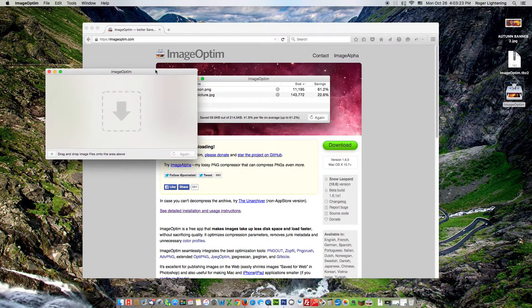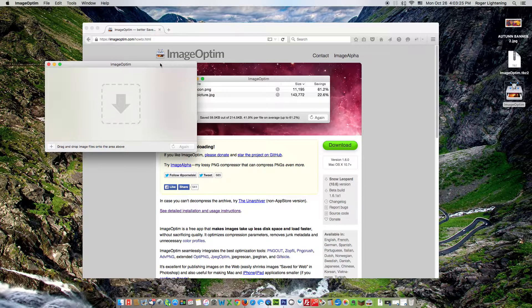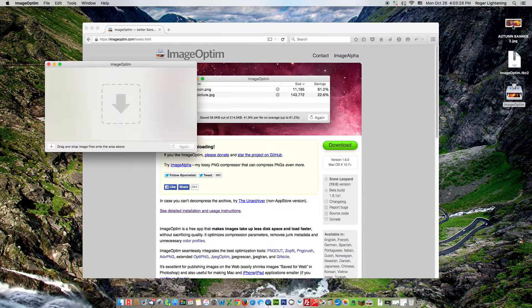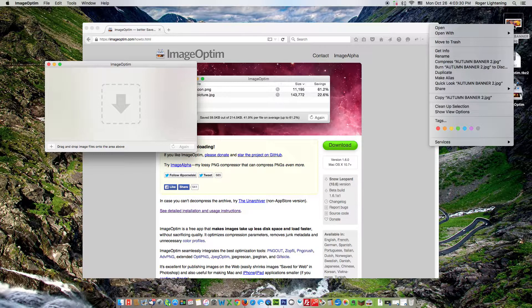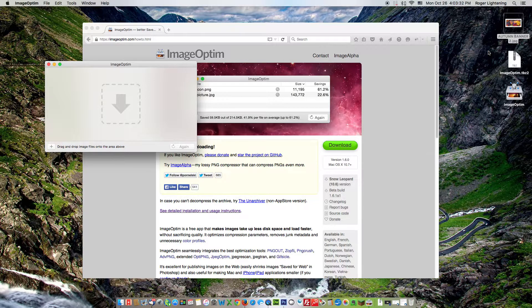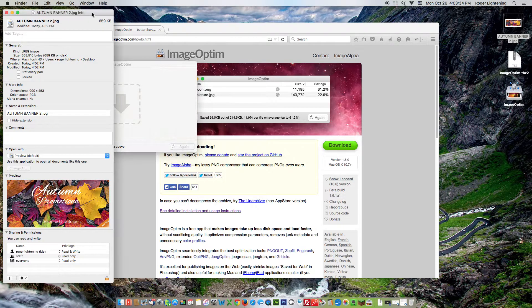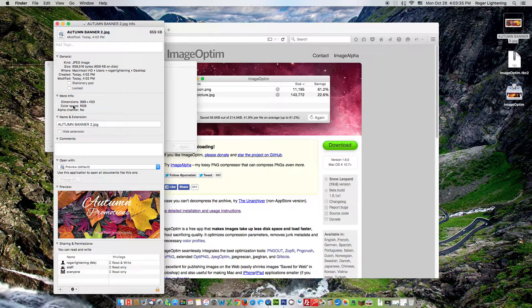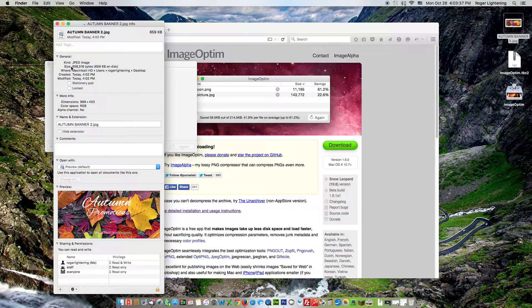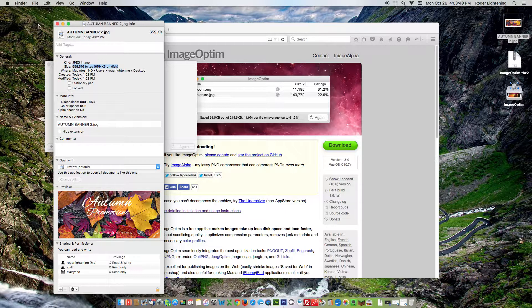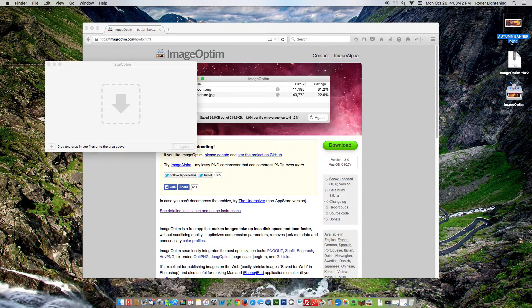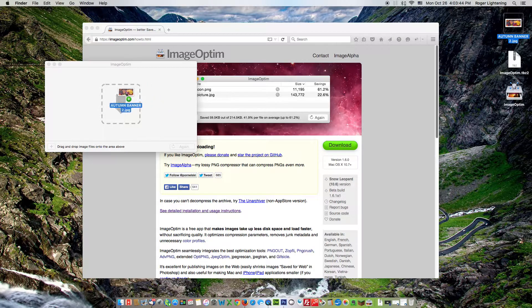Right, here we have a little window into which we can now drag and drop any images that we want to resize. So firstly let's check on the file size of that image. Click on Get Information there and you can see the file size is 659 kilobytes.